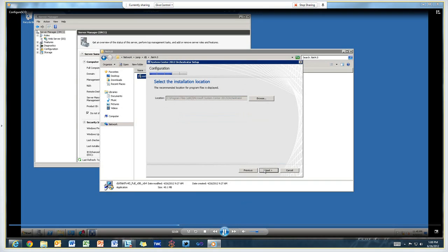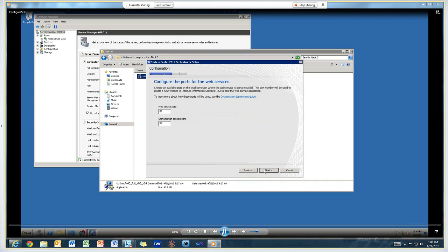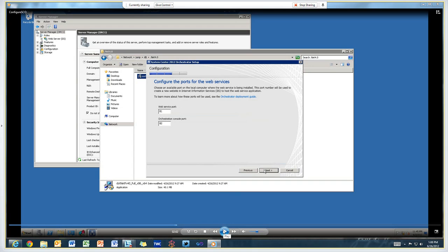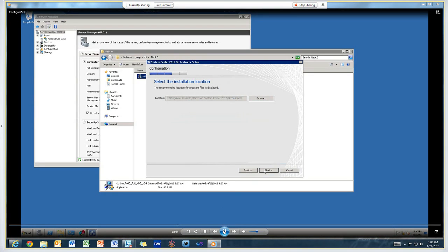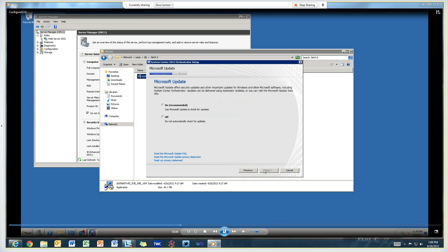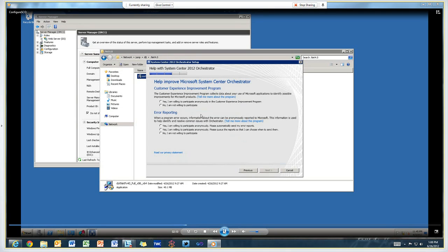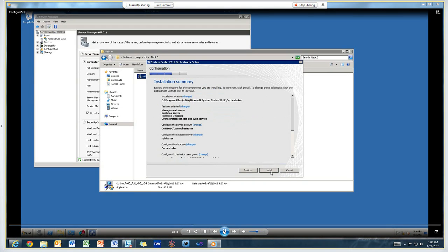We're giving that group access to use the runbook designer remotely. Here we're configuring the web service port and the orchestration console port. These are the two ports that will be set up in IIS. They default to 81 and 82. Unless you have some reason to change those, you can just leave them as is. Select an installation location, opt into Microsoft update and customer experience improvement program and error reporting. And we're ready to install.